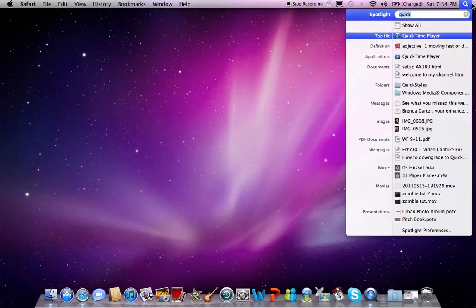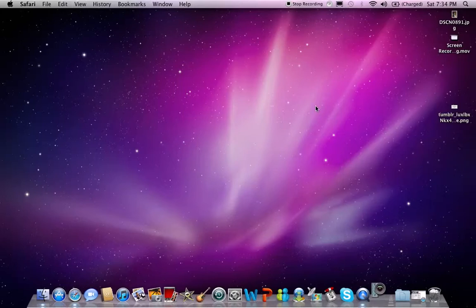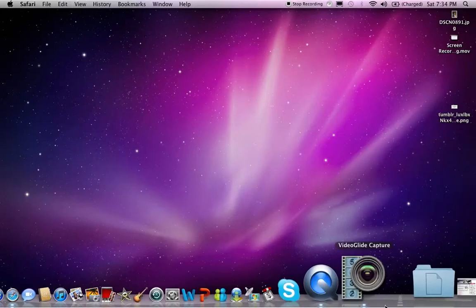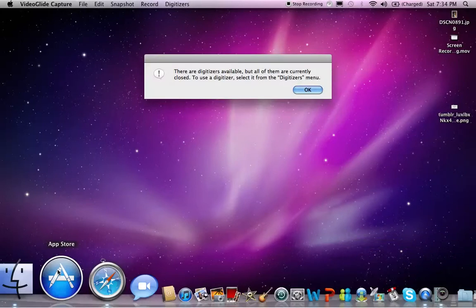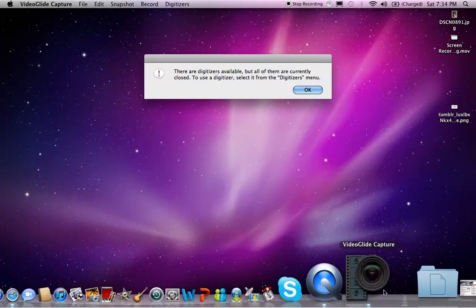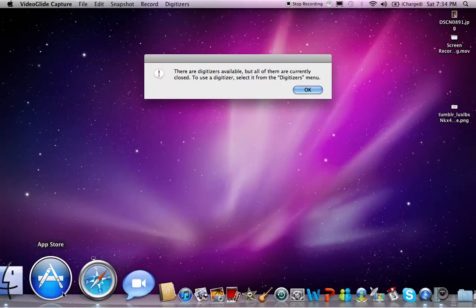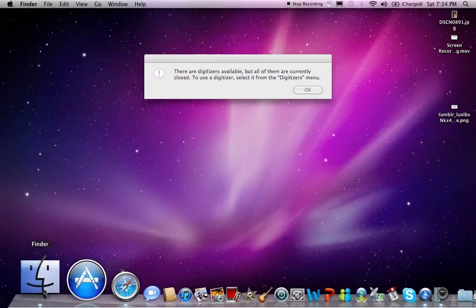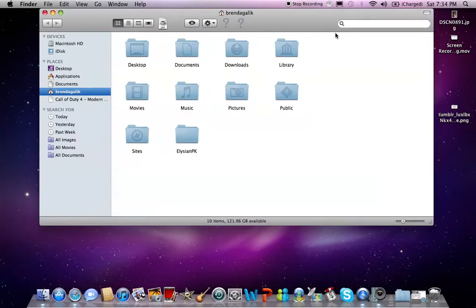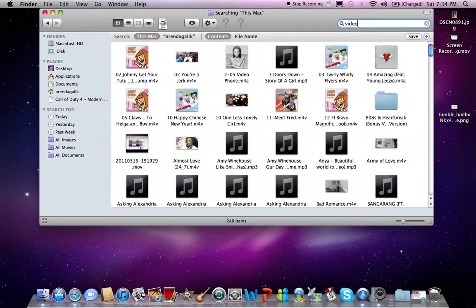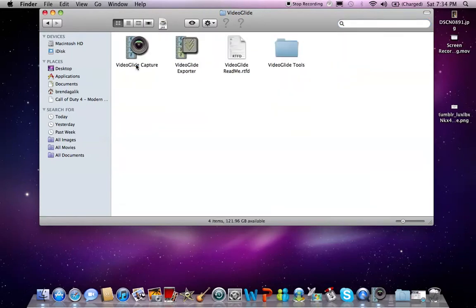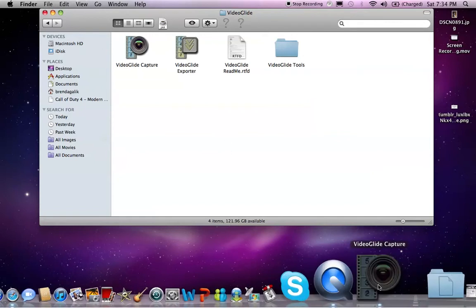And then once you download that, you're going to want to open up VideoGlide Capture or whatever you want to call it. This is what it's going to look like from a folder. It's going to look like this. So when you get your VideoGlide folder open, it'll look like that.